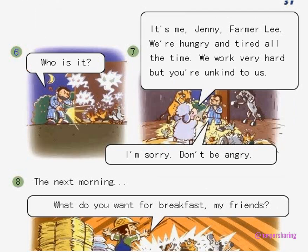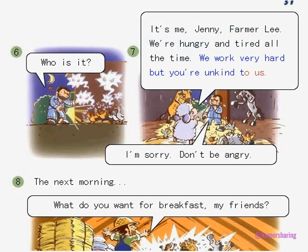Picture 6. Who is it? Picture 7. It's me, Jenny. Farmer Lee, we're hungry and tired all the time. We work very hard, but you're unkind to us.